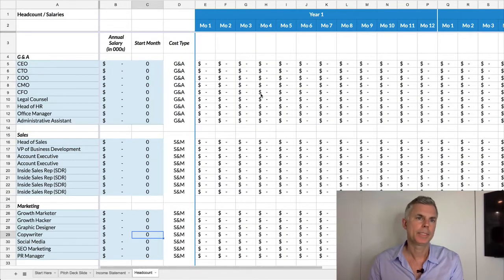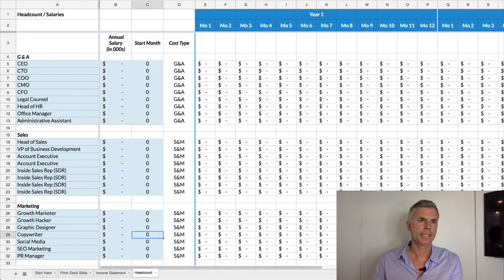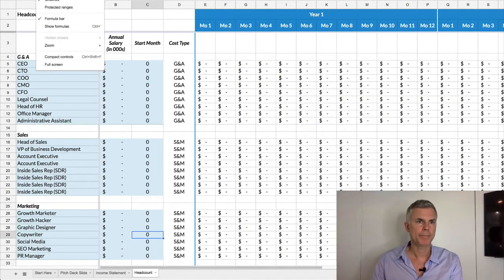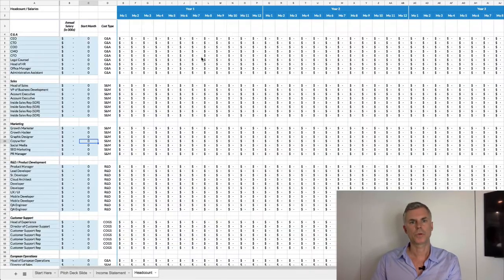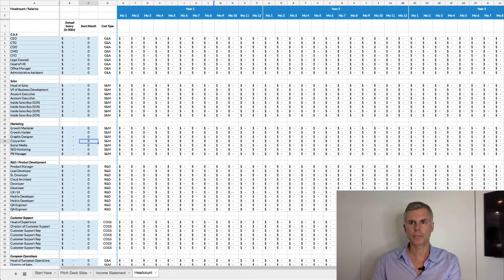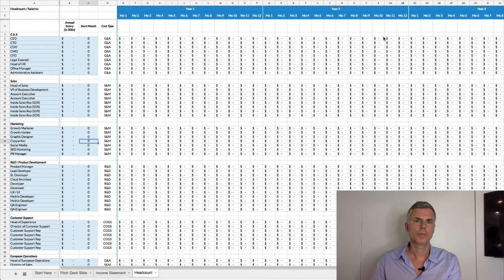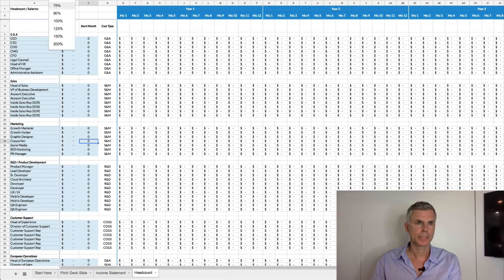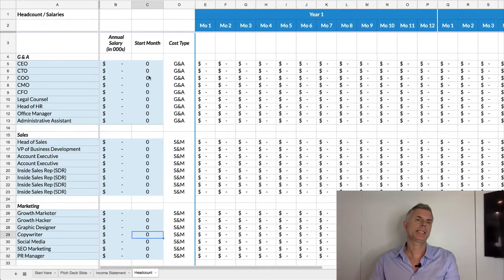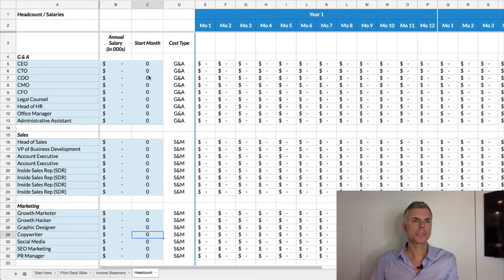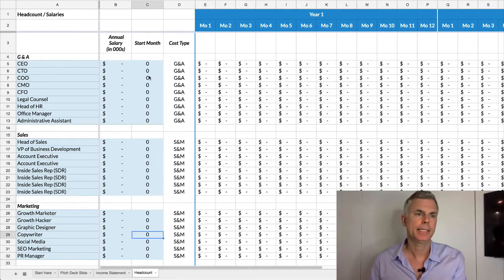And then the headcount tab is tied in, and this maps out three years' worth of headcount. So you can see the three years here, 12 months for each year, and you can see the positions here. So I'll zoom in. And again, the way you set this up is you only change things in blue, so this keeps it easy.